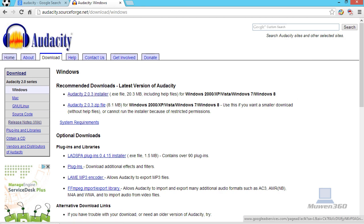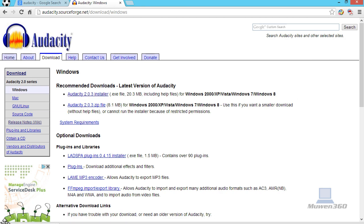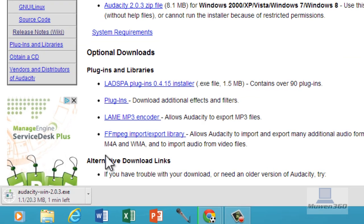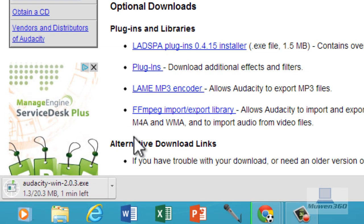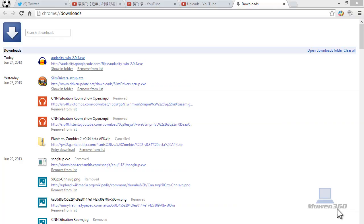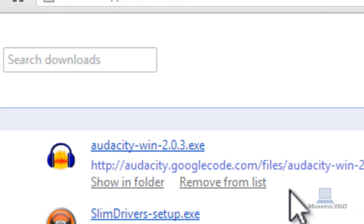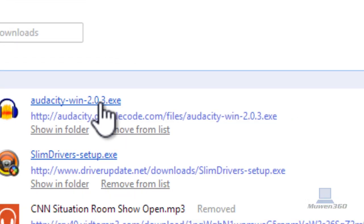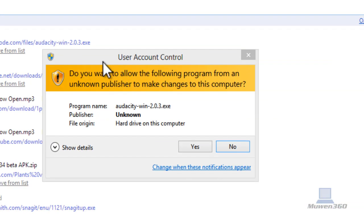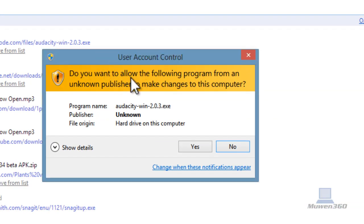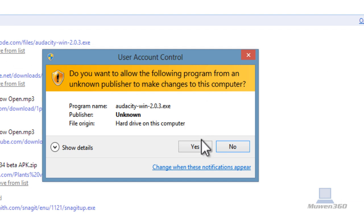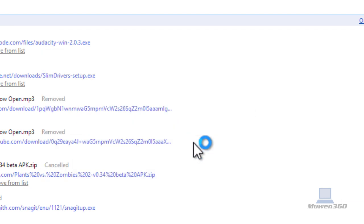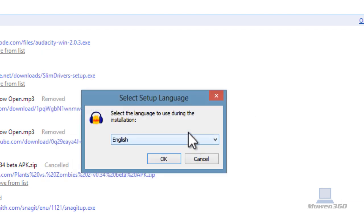As you can see in my Google Chrome it's already downloading. It's going to take about a minute so I'll be right back when the download finishes. So after the file finished downloading, click on the file and it says do you want to allow the following program from an unknown publisher to make changes to the computer. Just click on Yes to get permission and that will launch the setup.